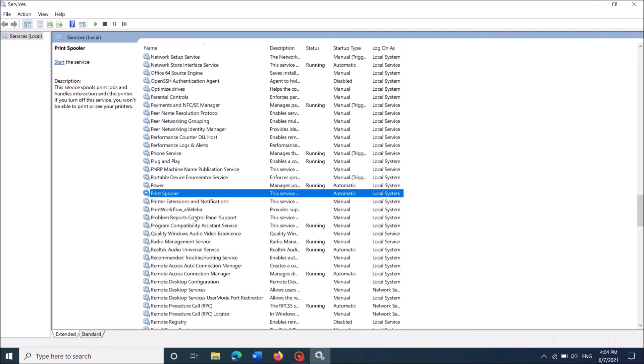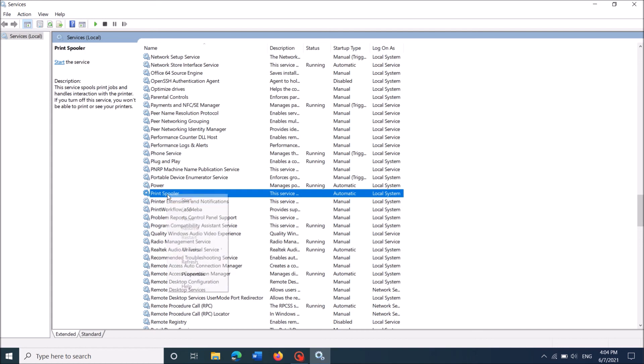Now wait for a while and then once again right click on the same service. And this time click on Start.